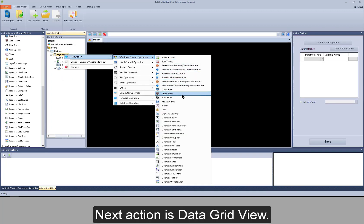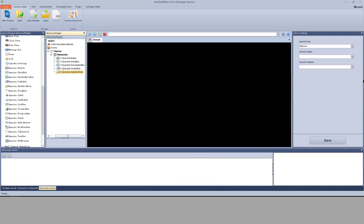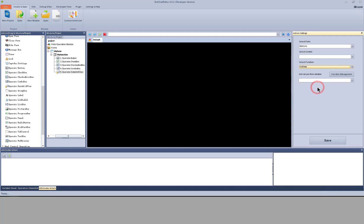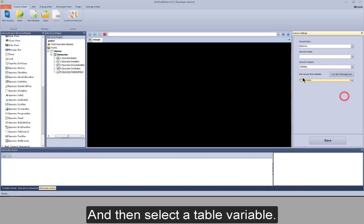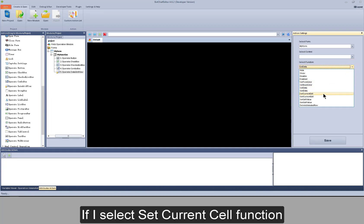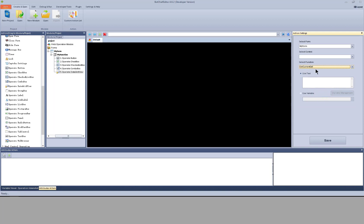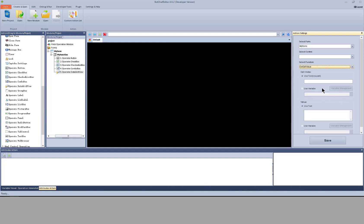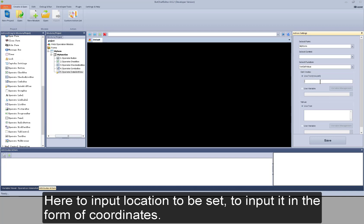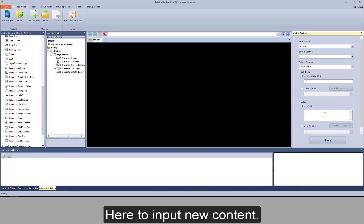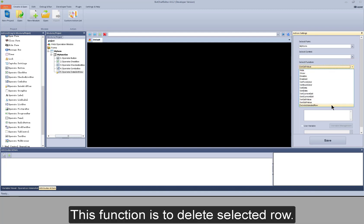Next action is data grid view. It's not to bind data in the form for this function, but to set data here, and then select a table variable. The table variable will be displayed in the form. If I select set current cell function, here to set the text or use text in a variable. If I select set cell value, here to input the location to be set in the form of coordinates, and here to input new content. This function is to delete the selected row.